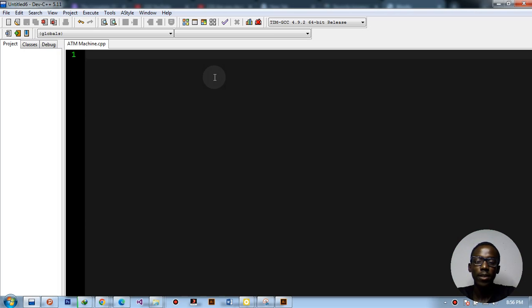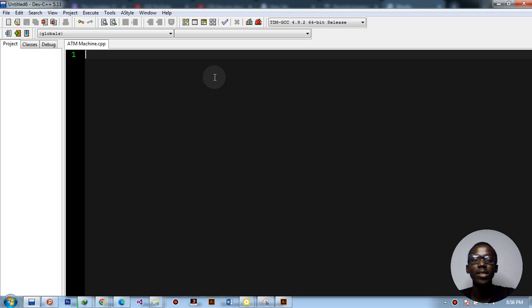Hello guys, welcome to today's video guide. I'll walk through the process of writing our first ATM machine program using C++. Make sure you have Dev C++ or any other C++ compiler, and let's begin coding.